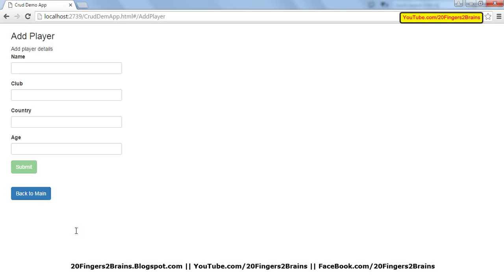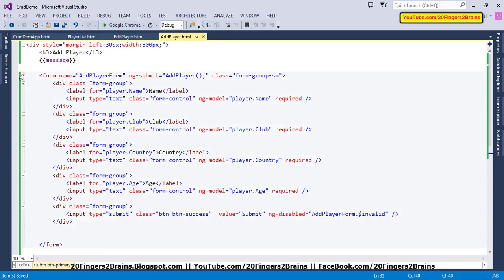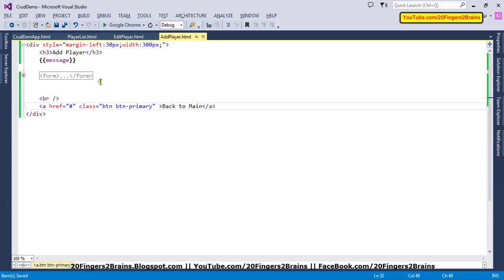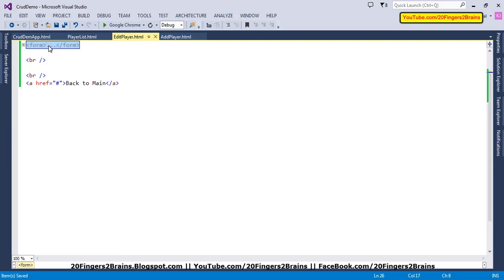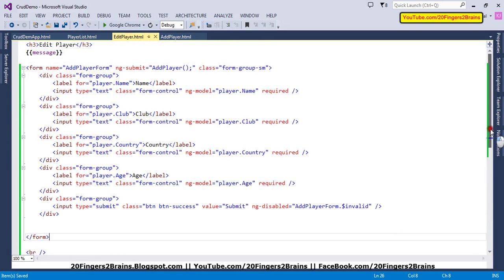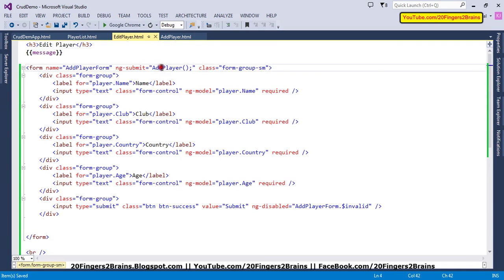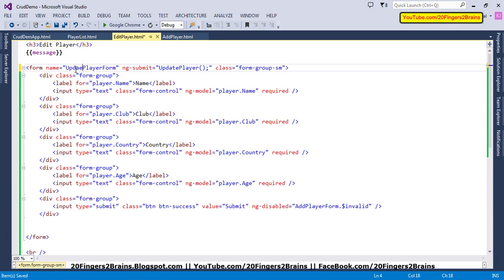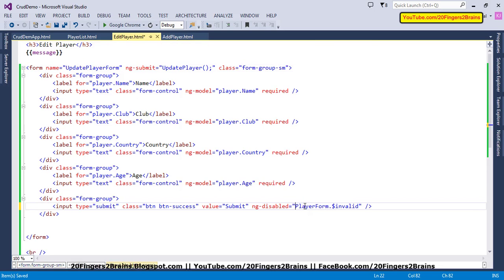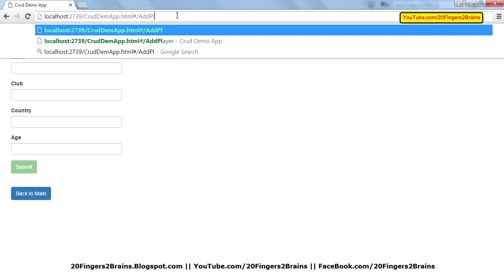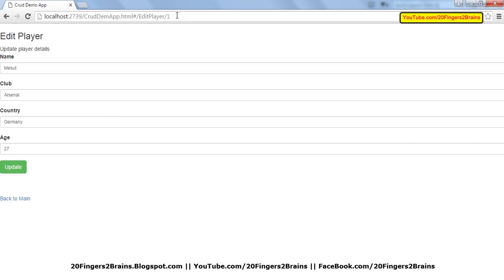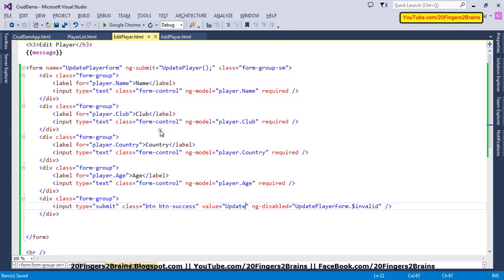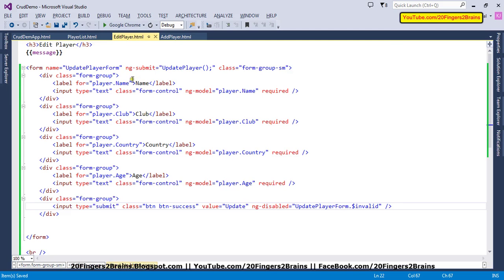The same form structure exists in the update form as well. We'll copy this entire form, go to edit player, remove the entire form, and paste our newly updated form. We just have to modify some fields. We want to post it to updatePlayer, and our form name is updatePlayerForm. Similarly, here as well, I'm going to update the button text to 'update'. Let's edit the first record. It looks similar to what we modified in add player.